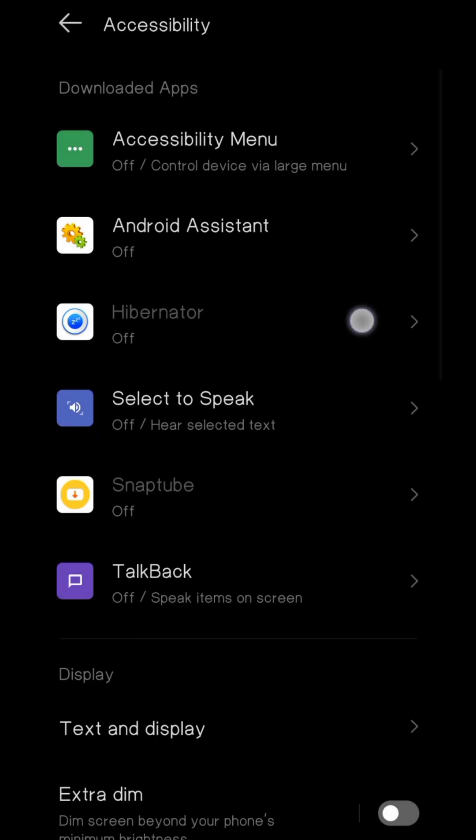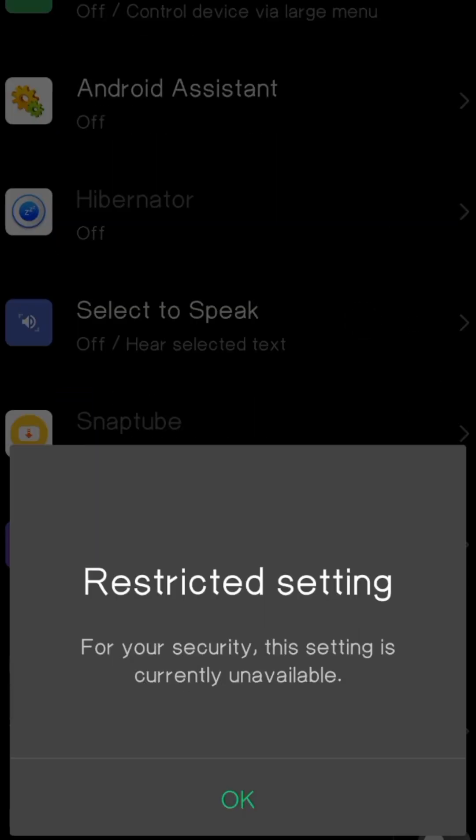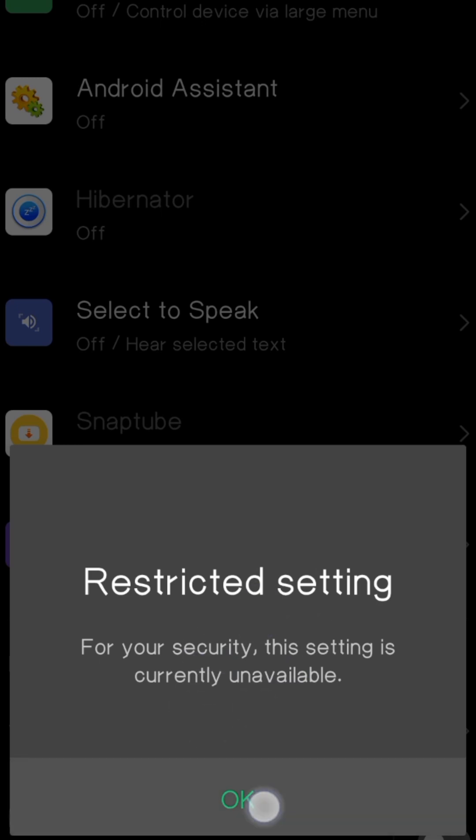As you can see, the accessibility settings are restricted by system security. You cannot enable this permission from here.